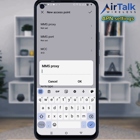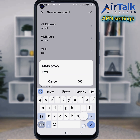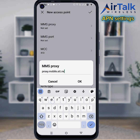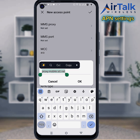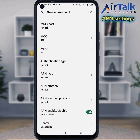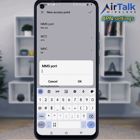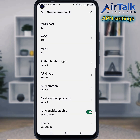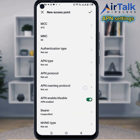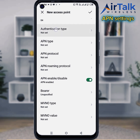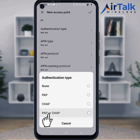Enter the MMS Proxy and MMS Port values. For MCC or MNC, leave this area blank if the APN does not save on your phone. Set the Authentication type to PAP or CHAP.